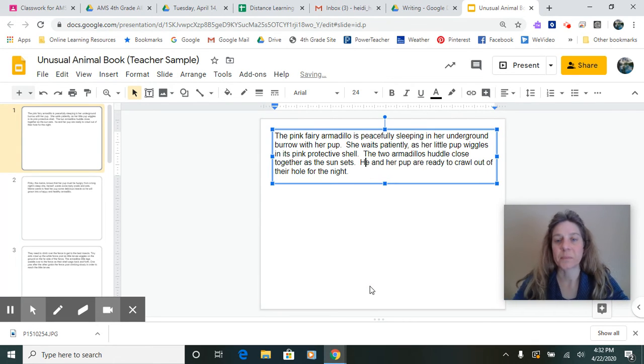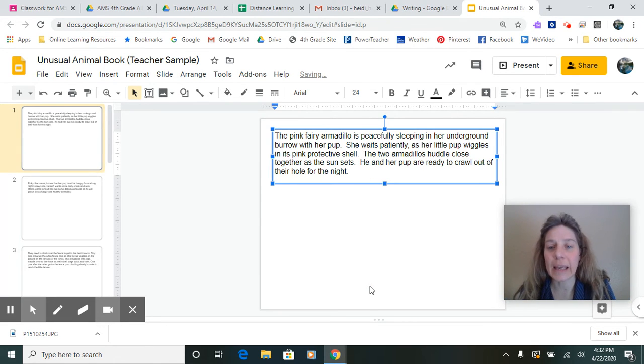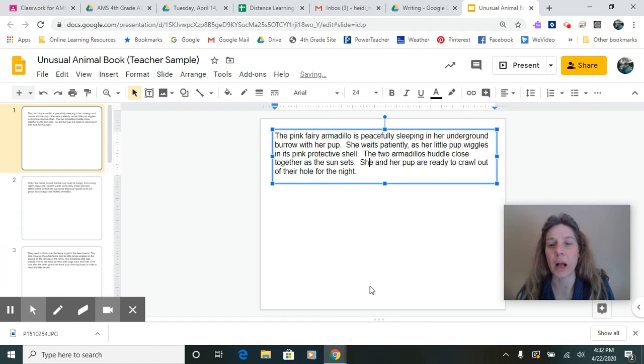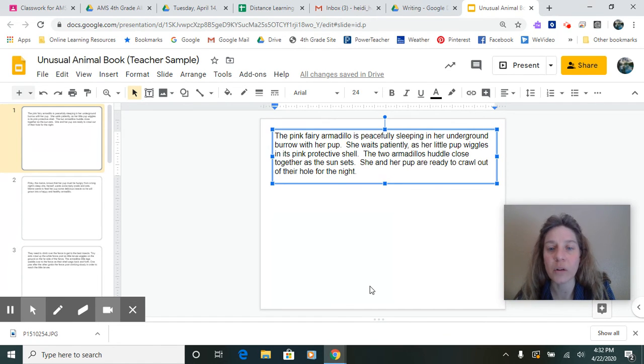Let's see if this works. He and, oh, nope, that was supposed to be she and her pup are ready to crawl out of their hole for the night.